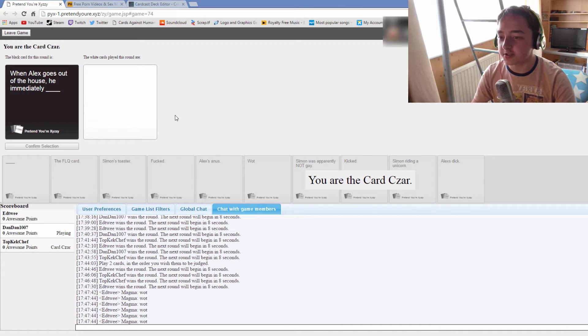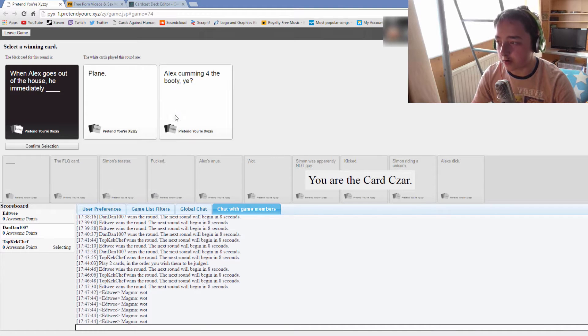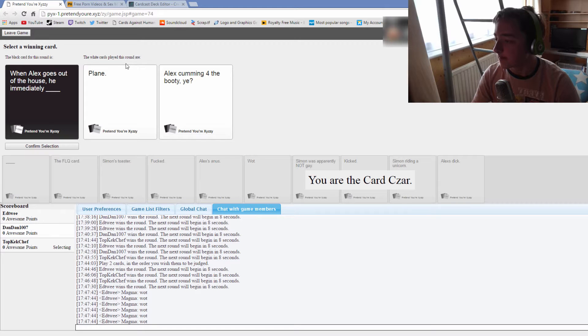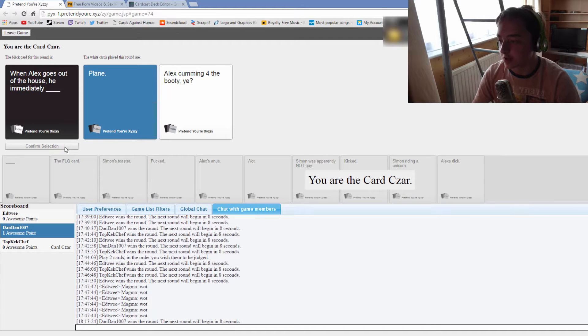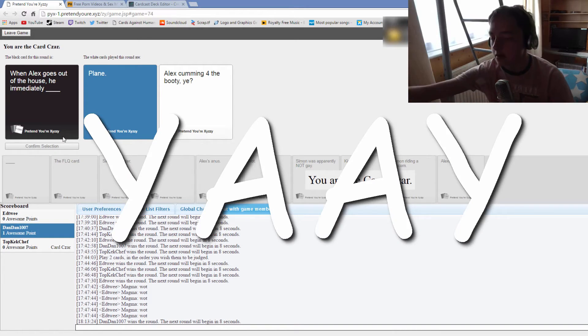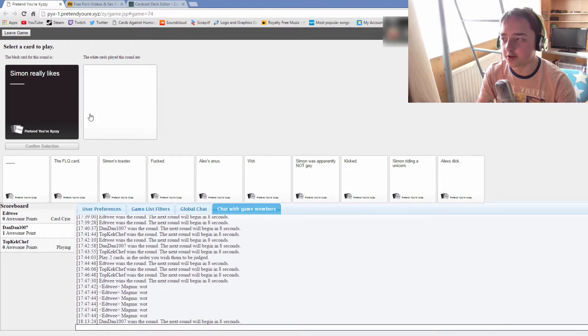When Alex goes out of the house he immediately has coming for the booty bot. I've got no good cards. Same, it's got to be this one. YAY! Simon really likes blank.